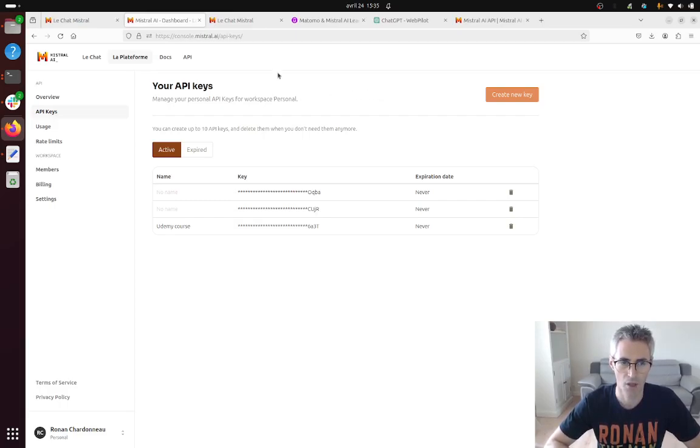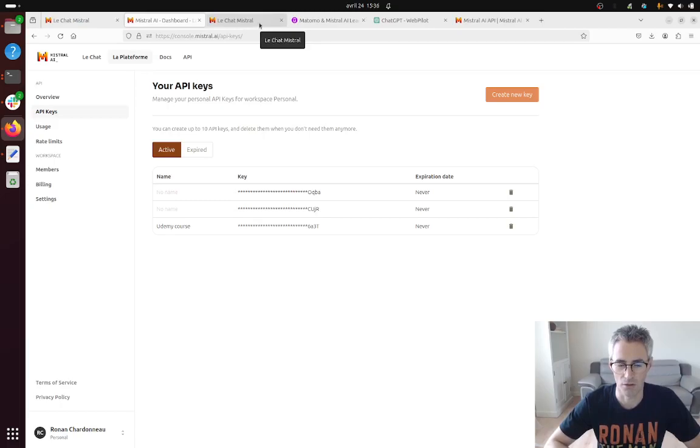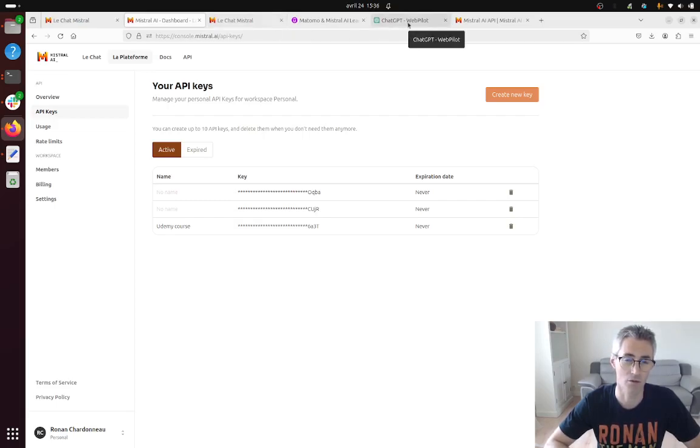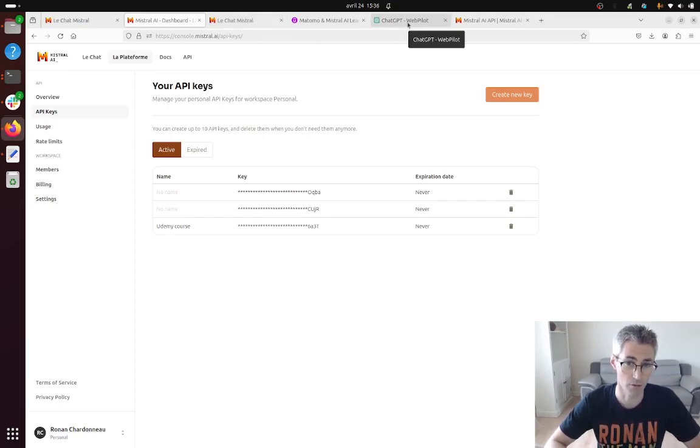In my case I used Luchat Mistral in order to create the script and I wasn't happy with the output of Luchat Mistral so I cheat a little bit and I use ChatGPT in order to create the script.